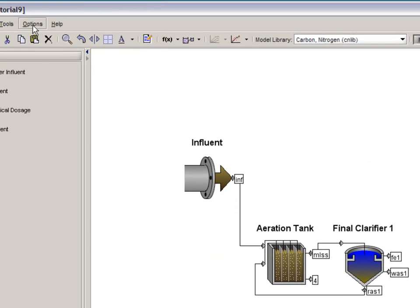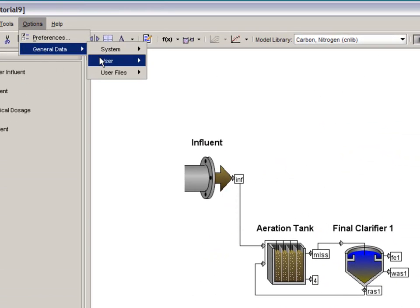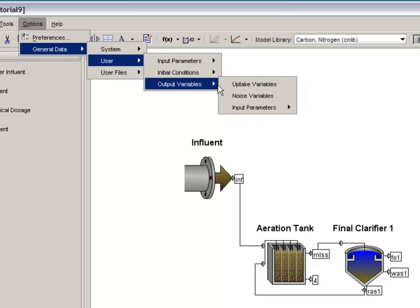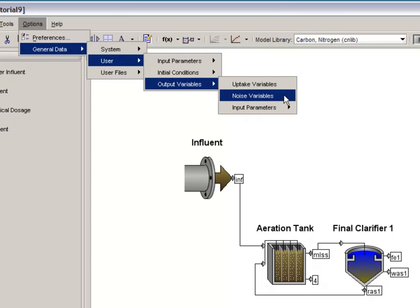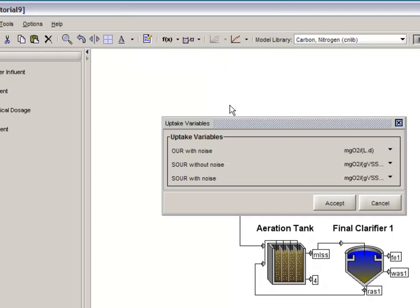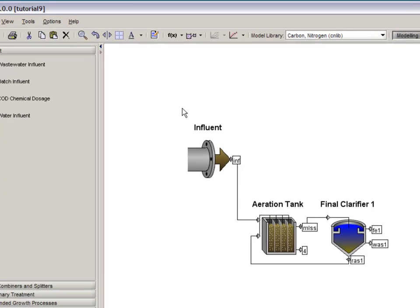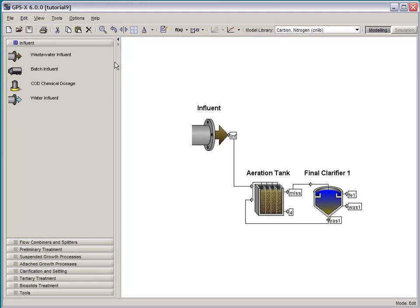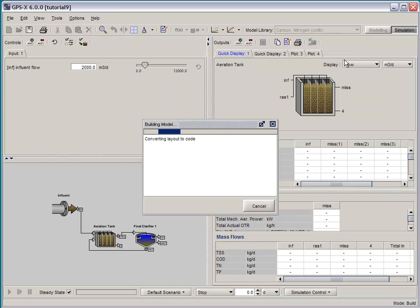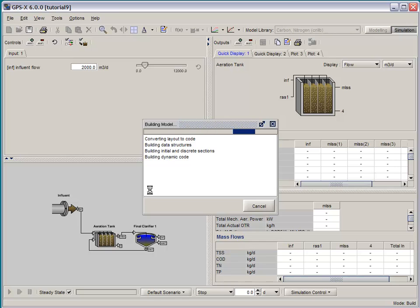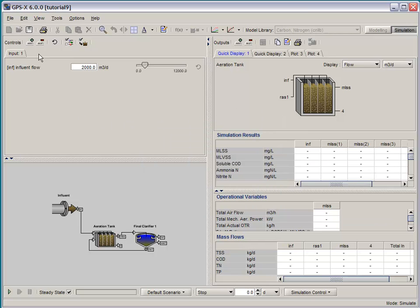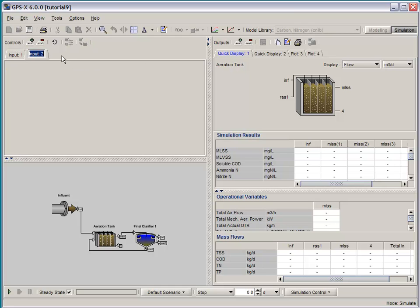Once that's been done, we can go back and check on our new menus. Let's go back to options, general data, user, output variables, and you'll see our two new menus that we have created that are there. There's our new variables in their default units. So once that has been completed, we can then go to simulation mode. GPSX is compiling the model for us, including the new code that we added with the axle commands.